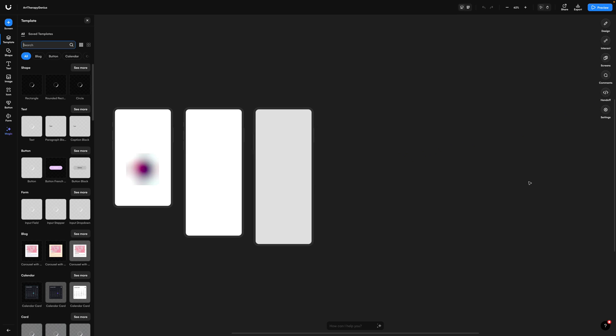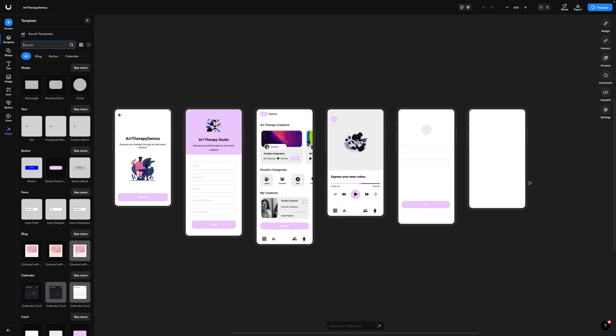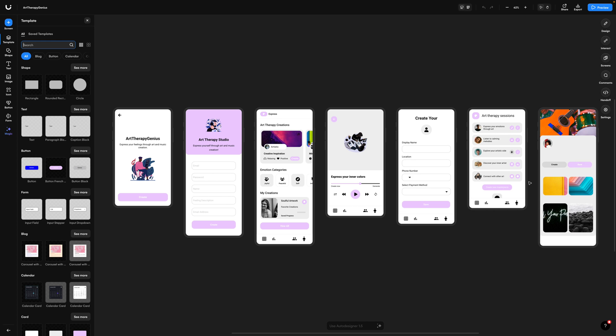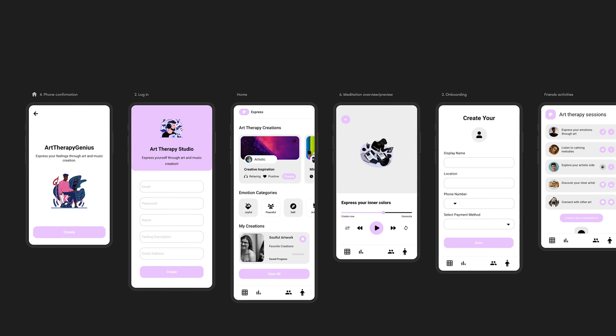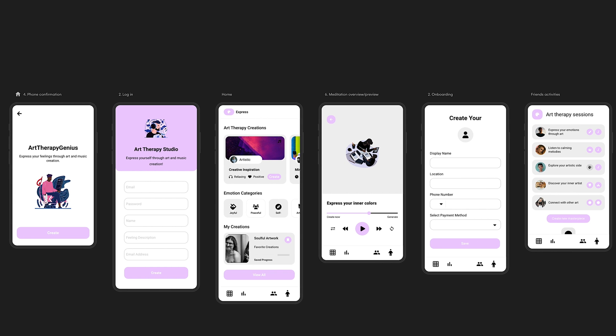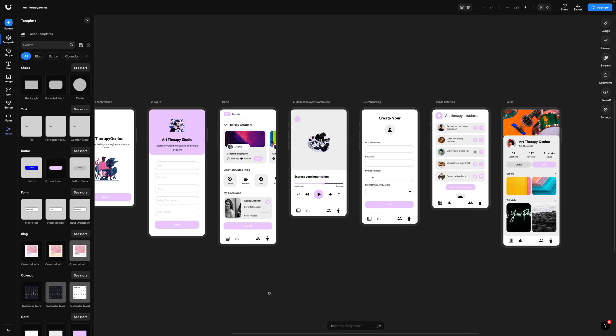I'm going to click generate my project, and after a few seconds auto designer magically lays out all of these screens for us. Let's take a closer look at what it's created. We've got a login, a home screen, there's a meditation overview, onboarding, user profile. So we have some good design patterns here to start us off.